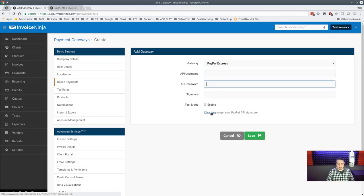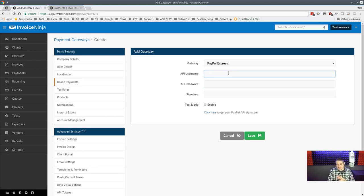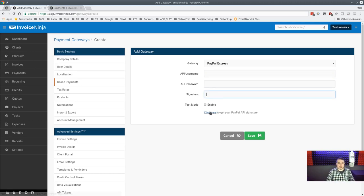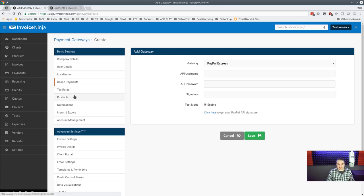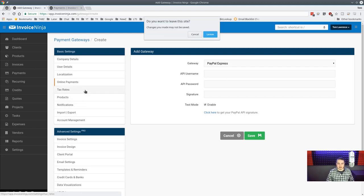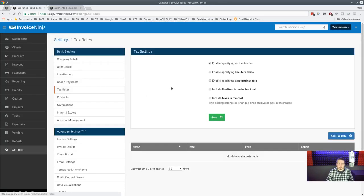When you click to add PayPal Express it takes you right to your API signature key setup — you need an API username, password, and signature. There's also a test mode so you can demo payments and make sure everything's working before going live. We had no problem setting that up.